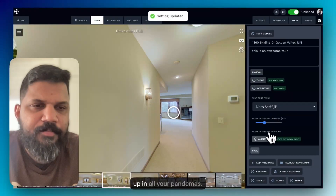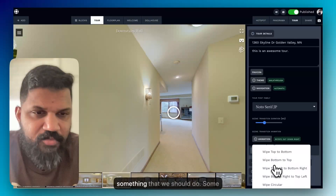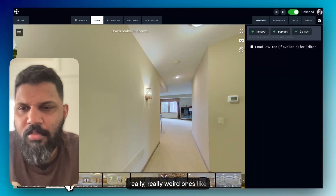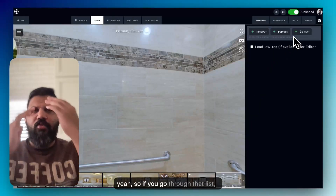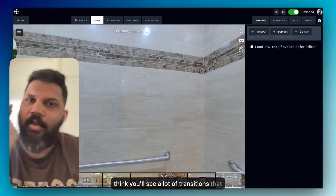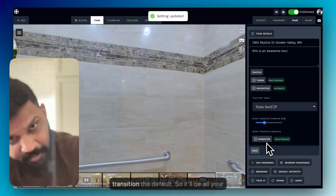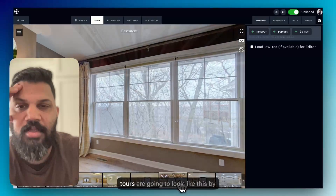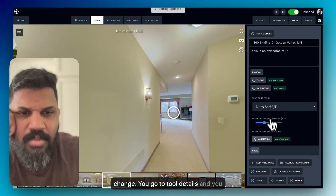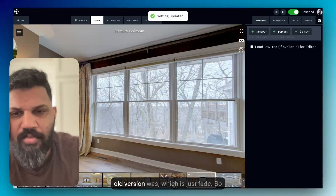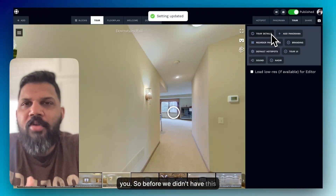We should probably rename the 'animation' setting to 'transition' — that's something we should fix. There are some really weird transitions in that list too. Moving forward, the walkthrough transition will be the default, so all your tours will look like that by default. But if you preferred the older version, go to tour details and select 'fade out' — that's how the old version worked.